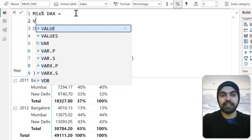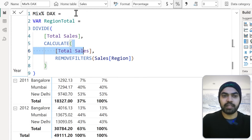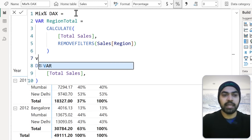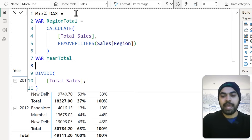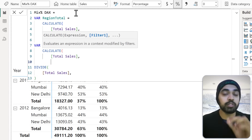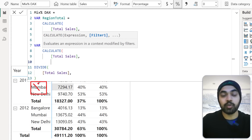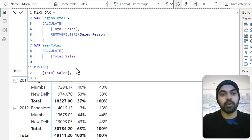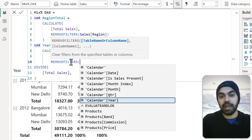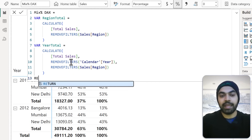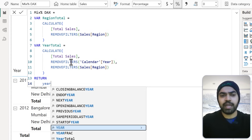I'll create two variables. The first is 'var RegionTotal,' which is just the Total Sales calculation finding the regional total. The second is 'var YearTotal,' calculated as CALCULATE of Total Sales with REMOVEFILTERS on both the Calendar Year column and the Region column from the Sales table — removing both filters leaves no filter at all, giving the grand total. I'll do a quick RETURN of YearTotal to check — and sure enough, we get that number everywhere.